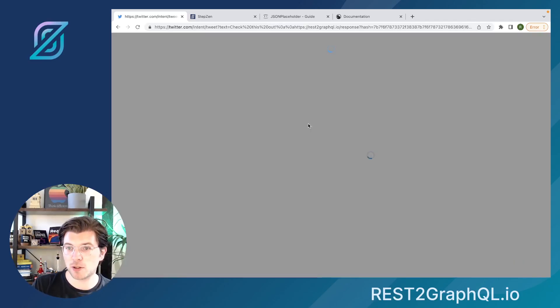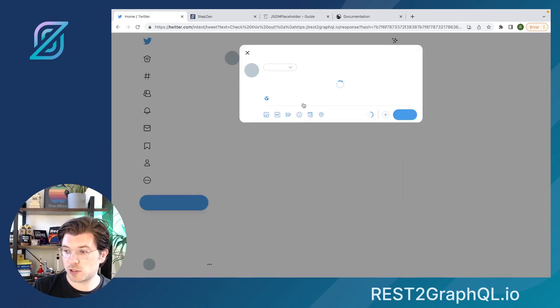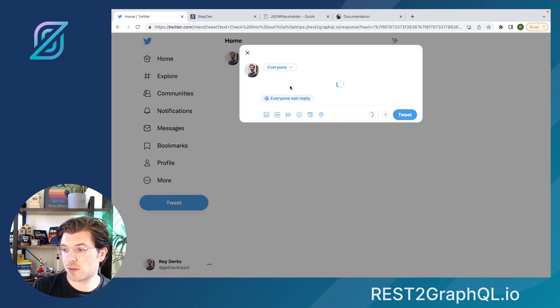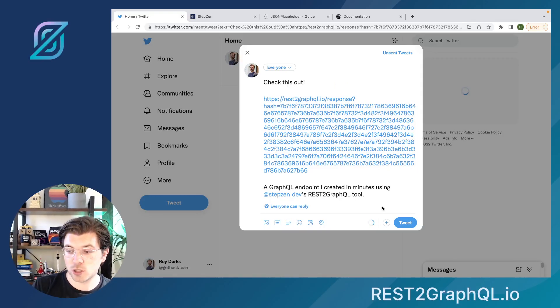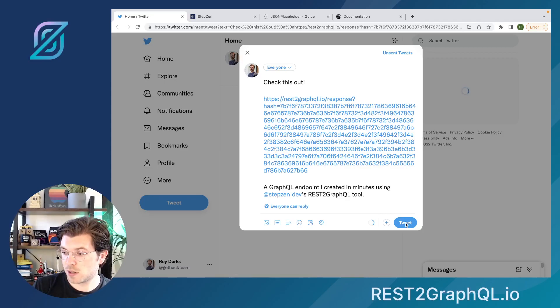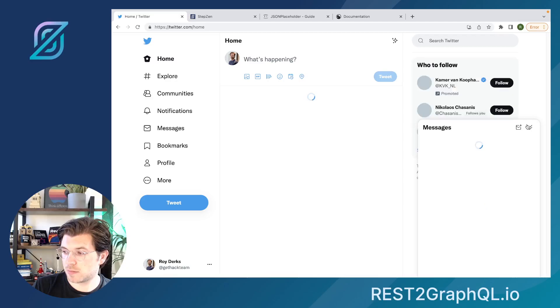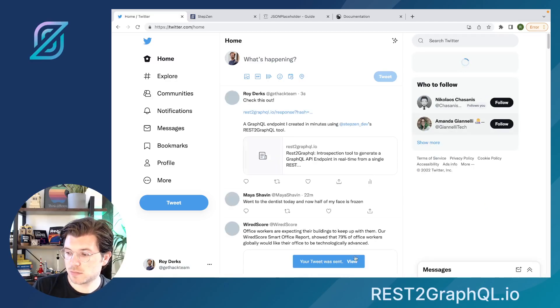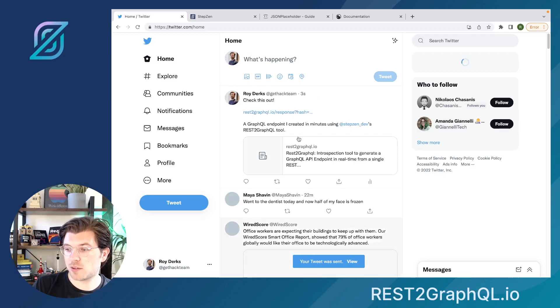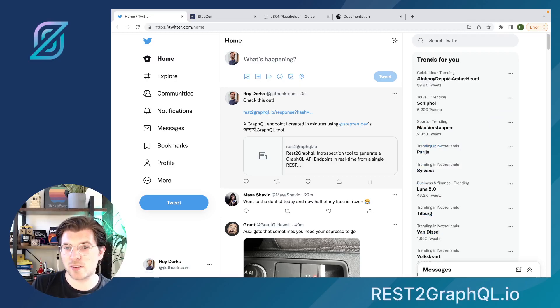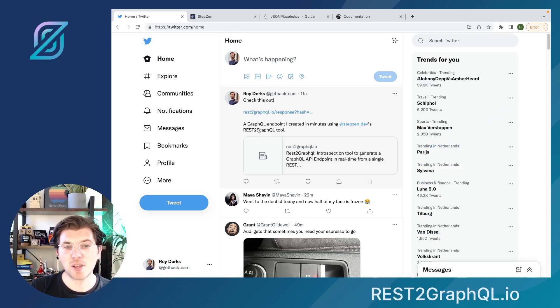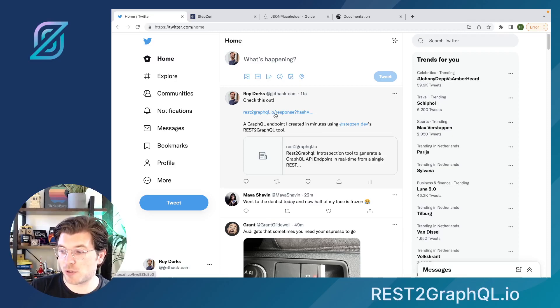So this opens up my Twitter. It will take the endpoint I just generated, and then I can tell everyone how cool it was that I actually created something with REST2GraphQL.io. I would just be tweeting this. And then you can find out that it appears on my timeline, telling me how cool it was. I generated a GraphQL API based on my REST API endpoint.